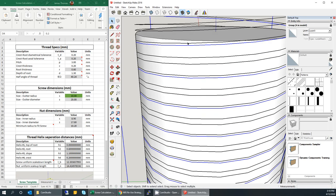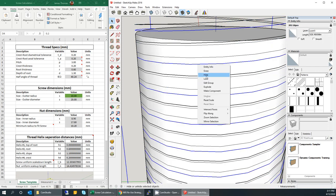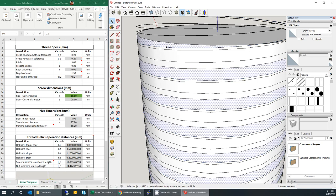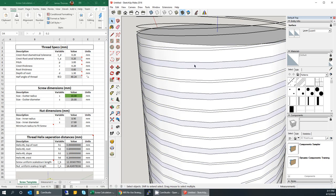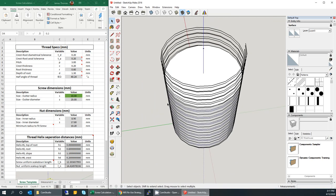Now explode all of them — right click, explode, for each one. Once exploded, all of these bands become selectable. The thin band is going to be the crest of your screw, and the wider band is going to be the root. The idea is to shrink the root band down to a certain size to make your screw. To figure out how far to shrink it, you need the parameter from the Excel sheet called the screw uniform scale down length, which is 12.303657993.